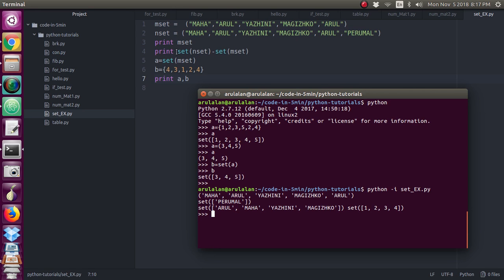Next, I have given: print(set(m_set) - set(n_set)). I have converted both tuples into sets and subtracted n_set from m_set. So from m_set, everything in m_set has been subtracted by n_set. The output I got is 'perumal' in set format.